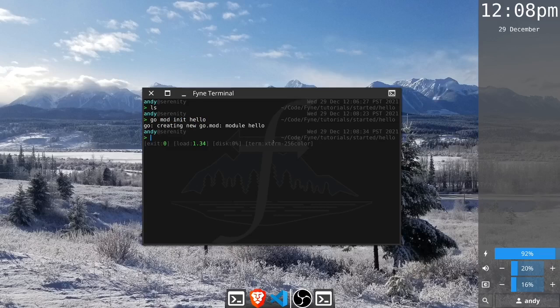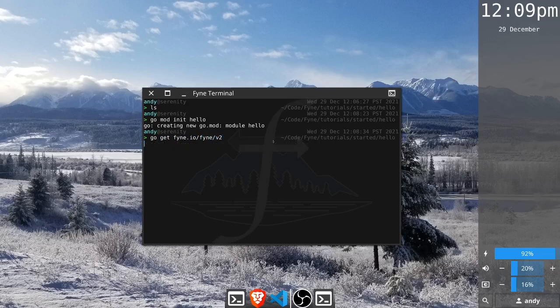That's created our module and now we will install into it the Fyne library with go get fyne.io/fyne/v2. That's everything that we need to set up our project.